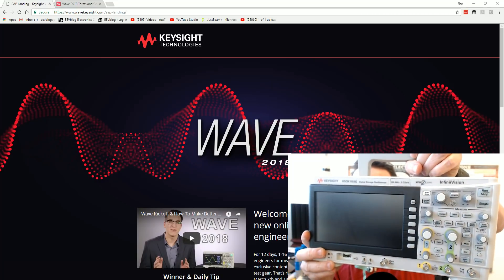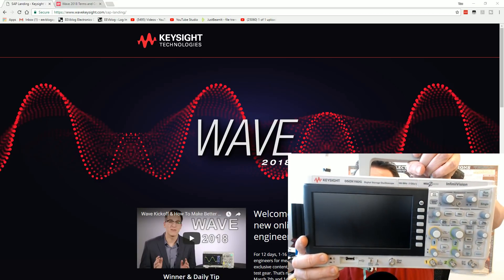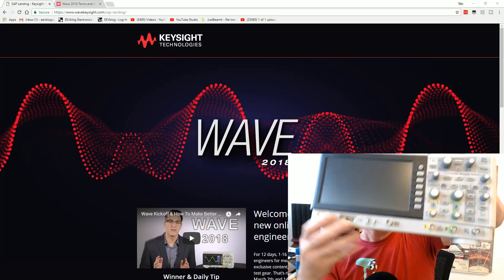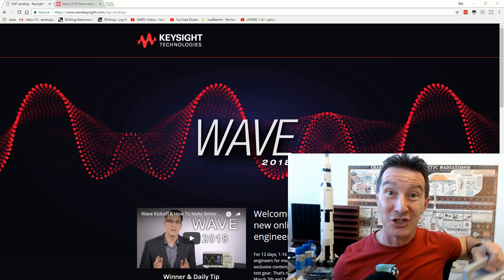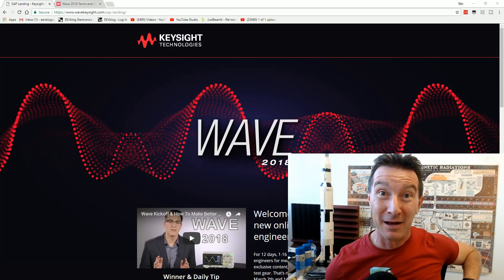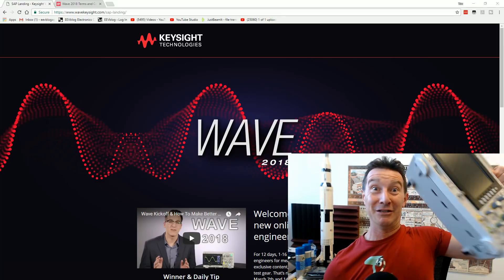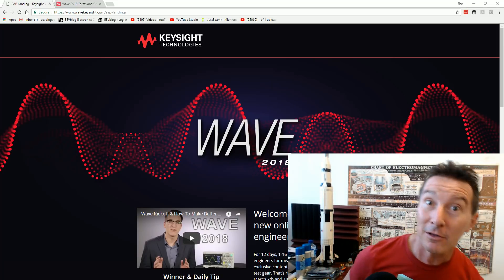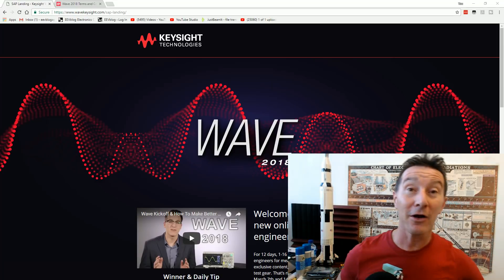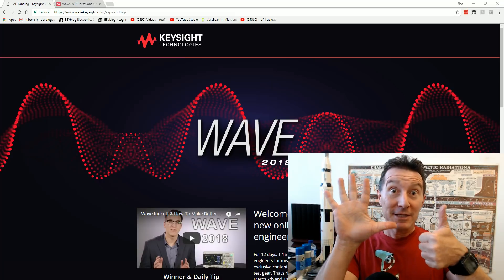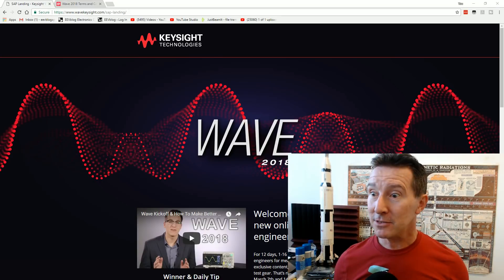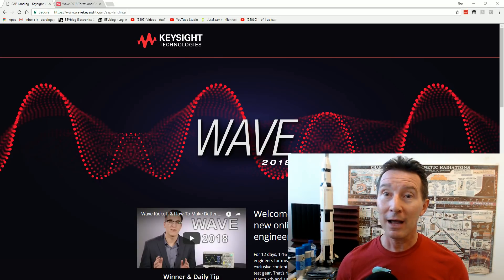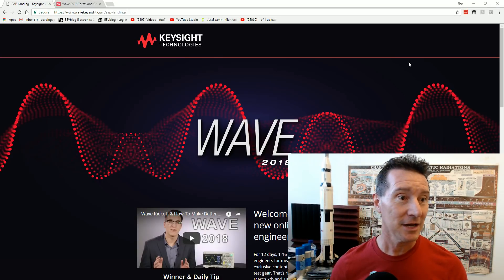The Keysight 1000X Series Scope, complete with Function Gen, the 100 meg awesome little scope. I've got six of these puppies to give away for nix.